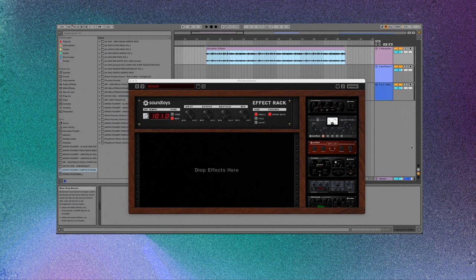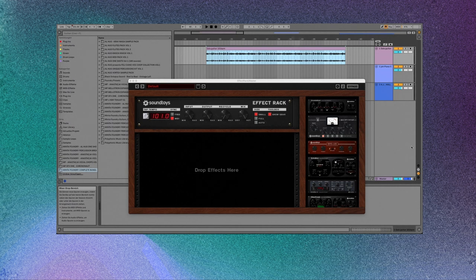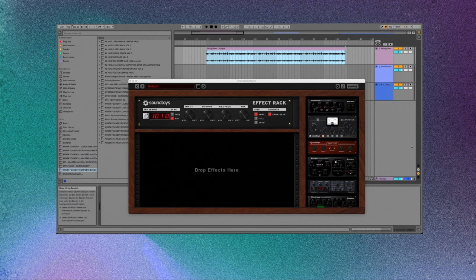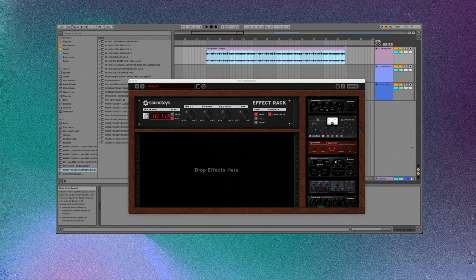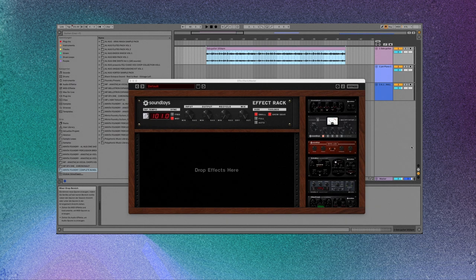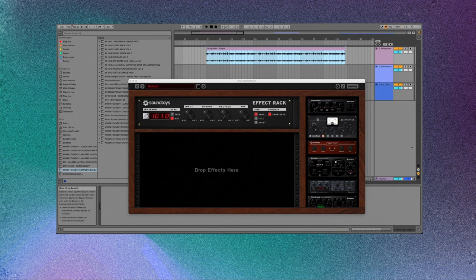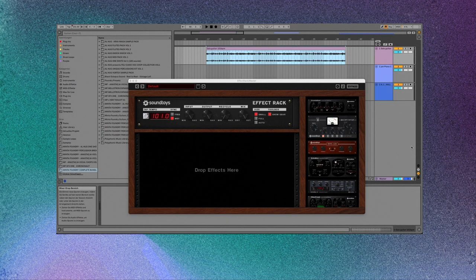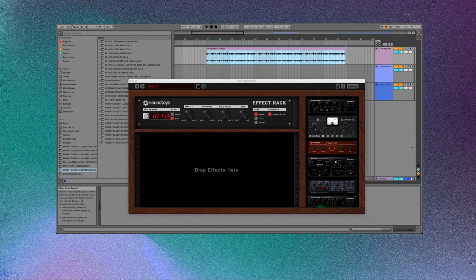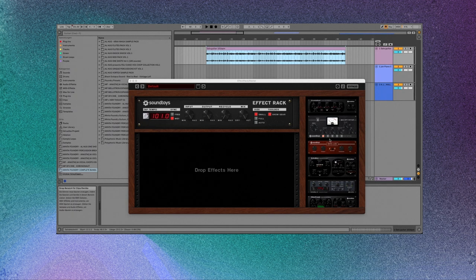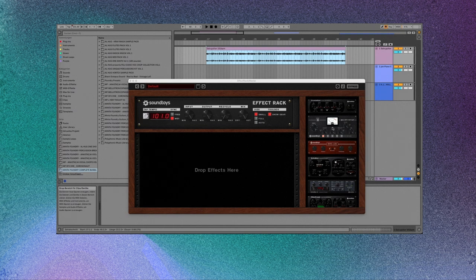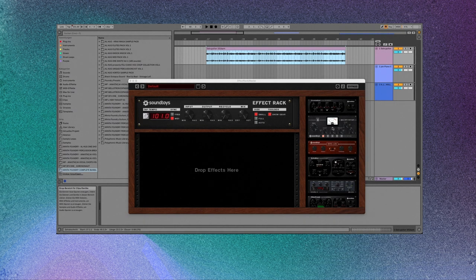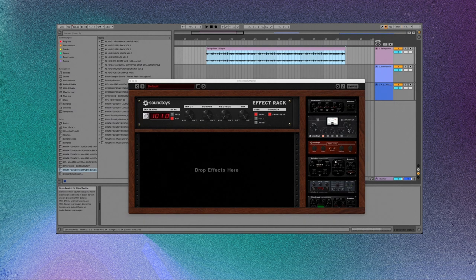A couple people have asked for this third pack that we're dropping today. The VST is called Effect Rack by Sound Toys, and the really cool thing about it is that it holds different delays, distortions, and other processing units, and you can create your own chains and create your own presets.